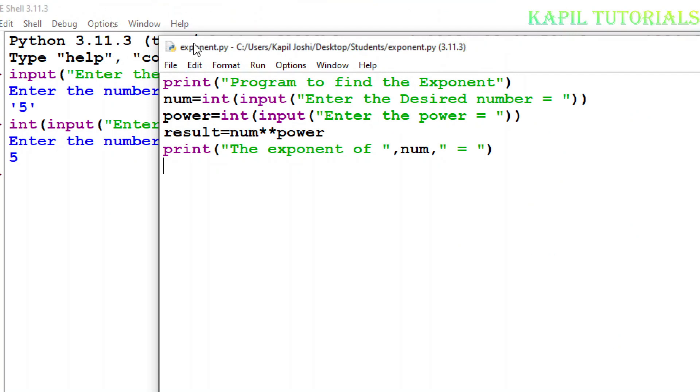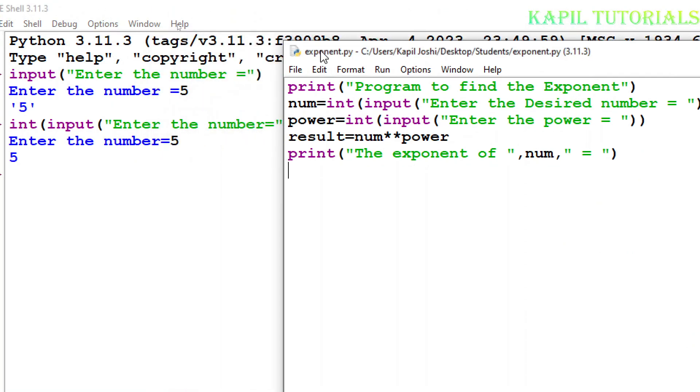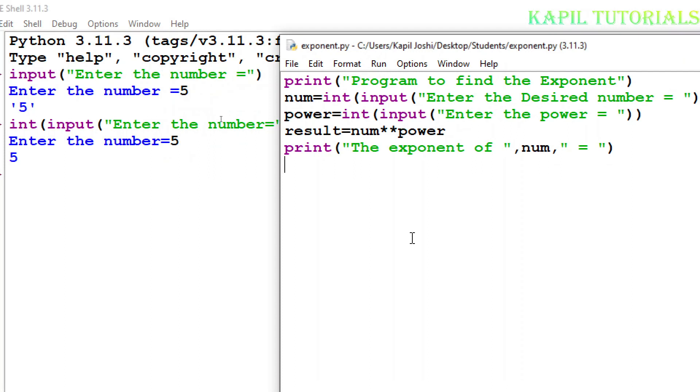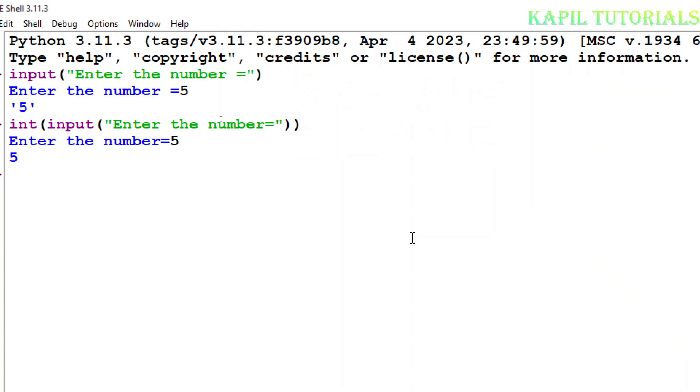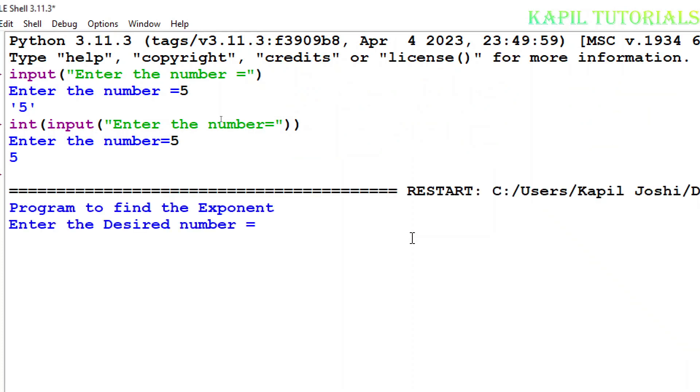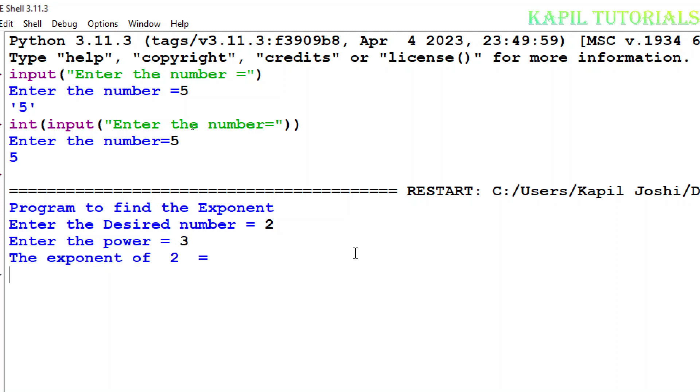I'll press F5 key. If everything is okay it should work. Program to find the exponent. So I'll enter the desired number, suppose I want to find the power of maybe 2, and the power like 3 times, power I'm giving 3.